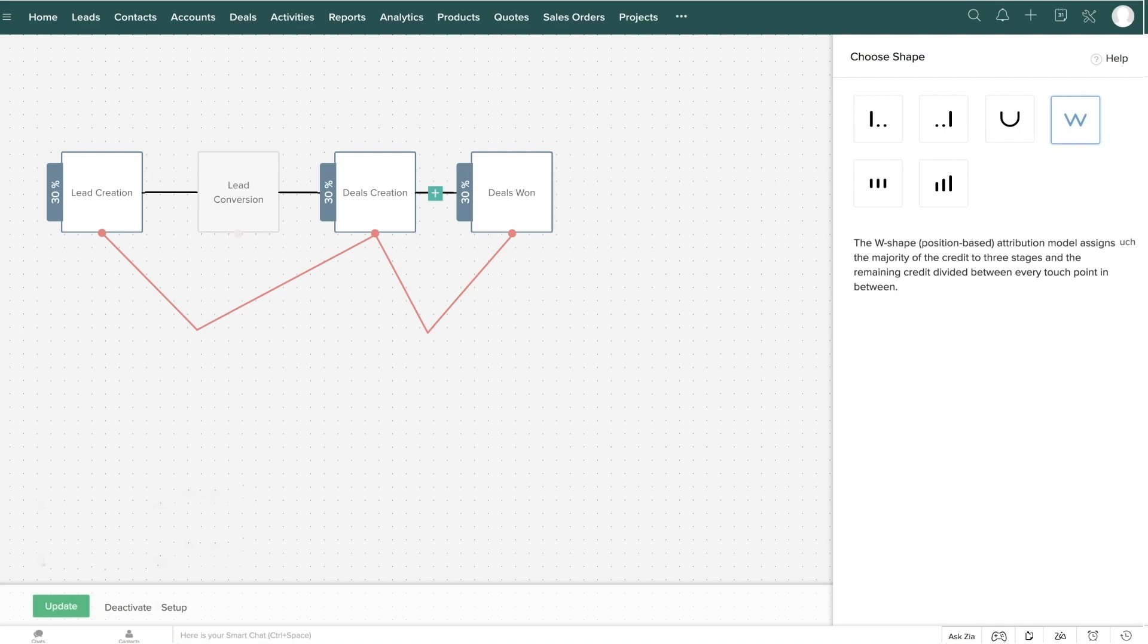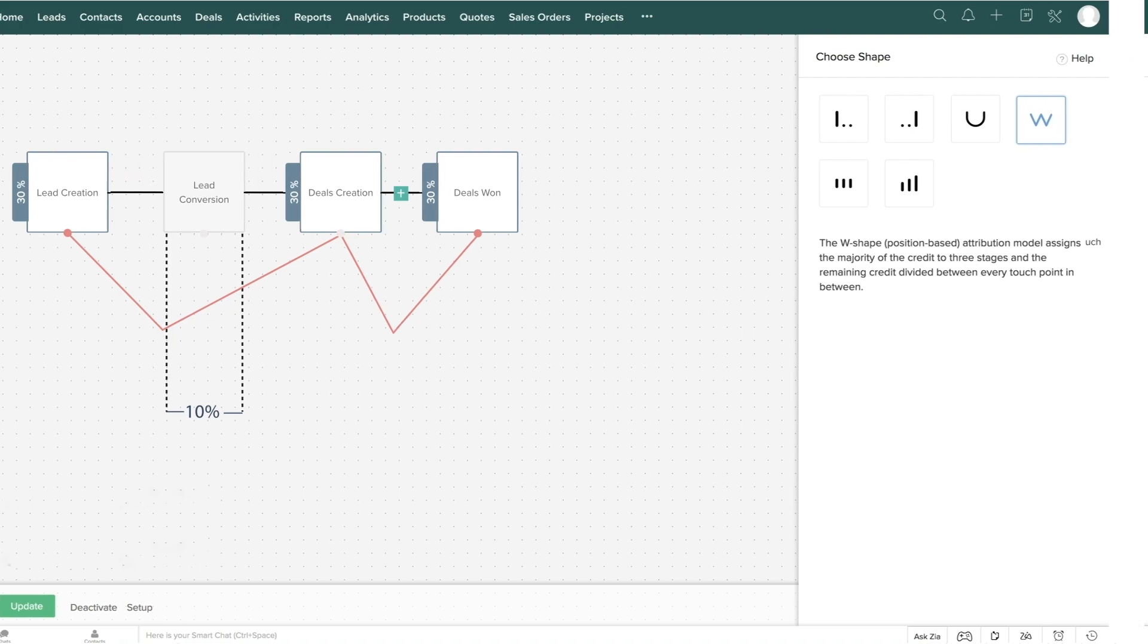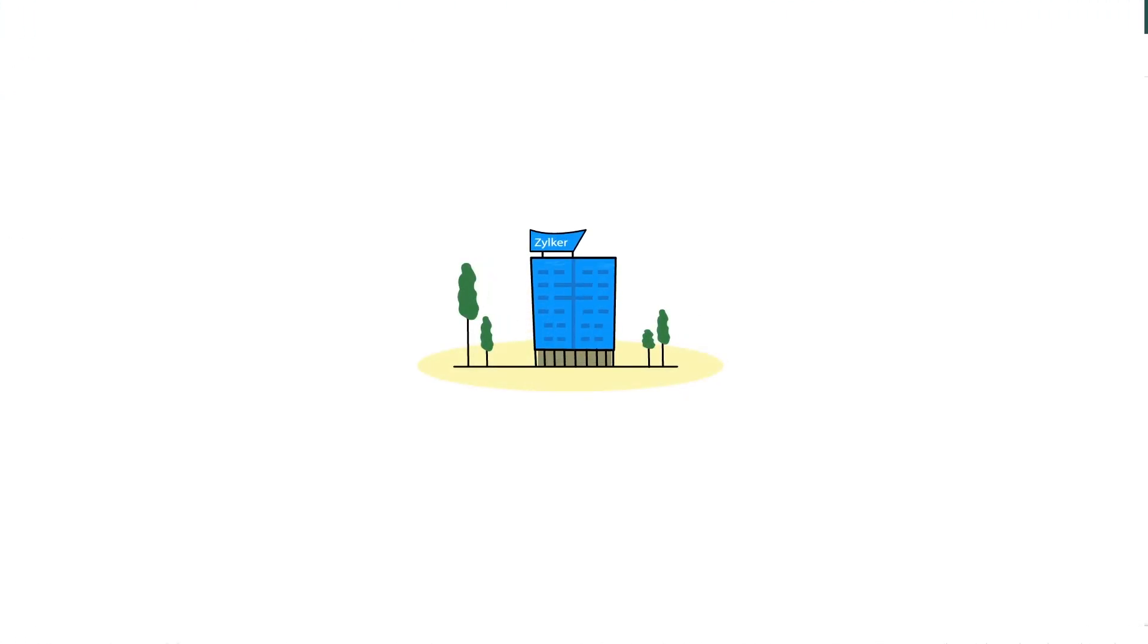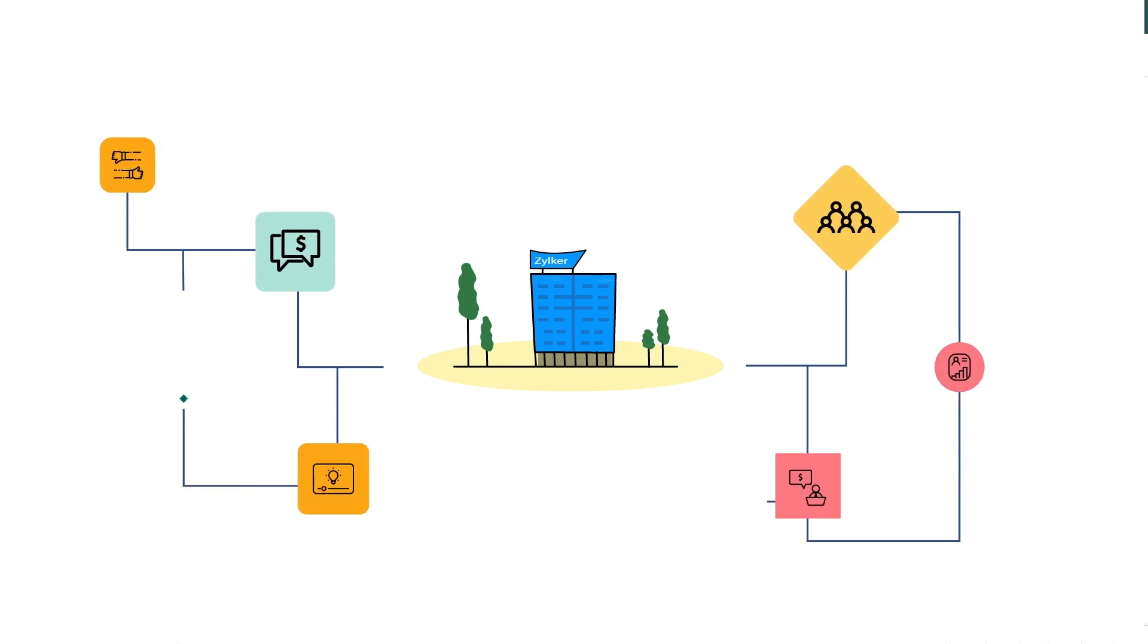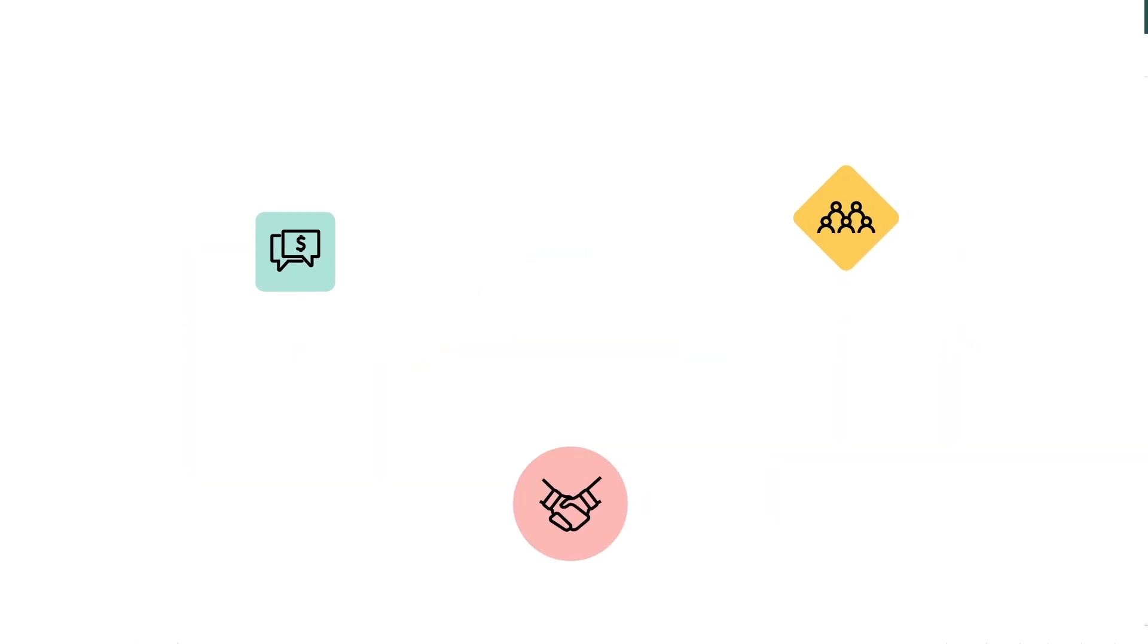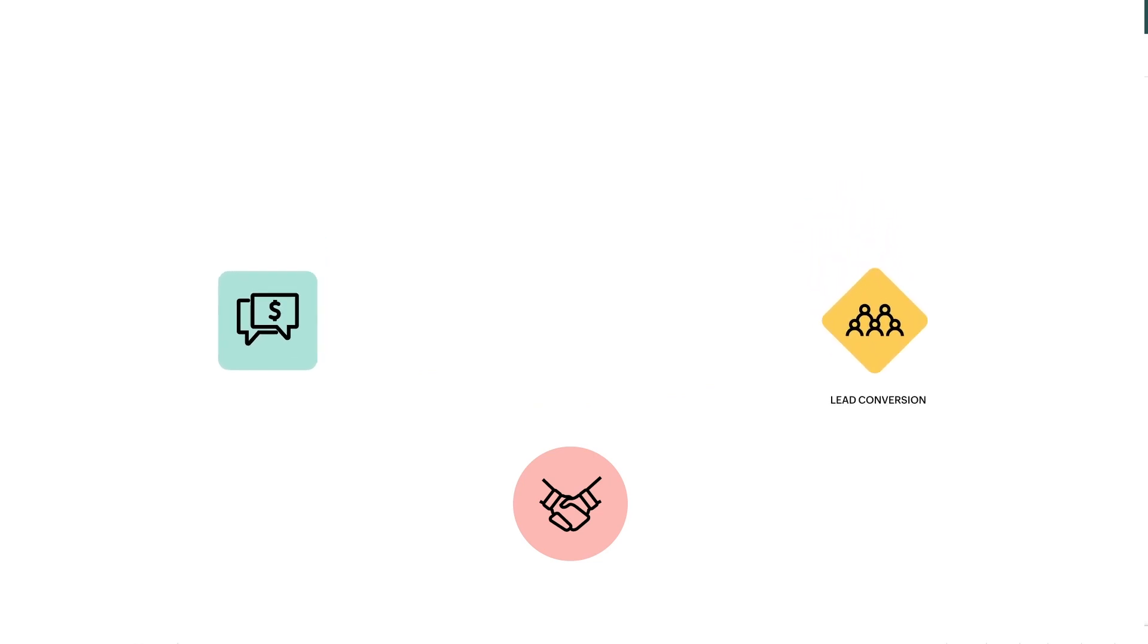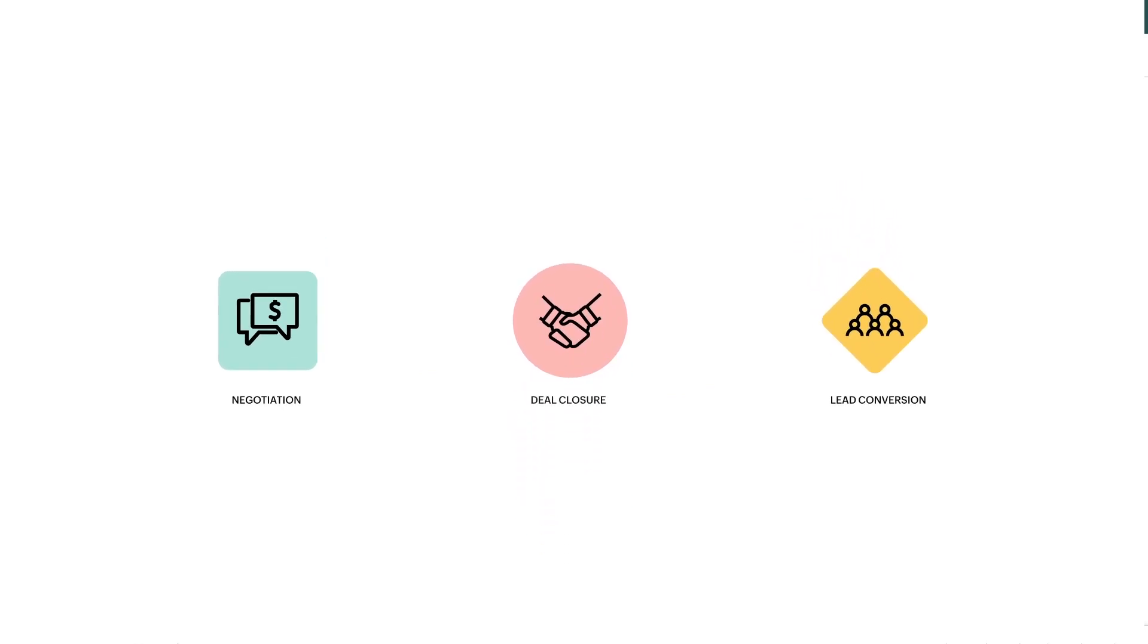30% credit to each of these three touchpoints and the remaining 10% evenly distributed among the remaining campaigns. For example, let's consider a software company that may have a complex sales process and wants to focus majorly on the lead conversion, negotiation stage, and deal closer stage. Then these touchpoints can be selected and credits will be assigned to them accordingly.